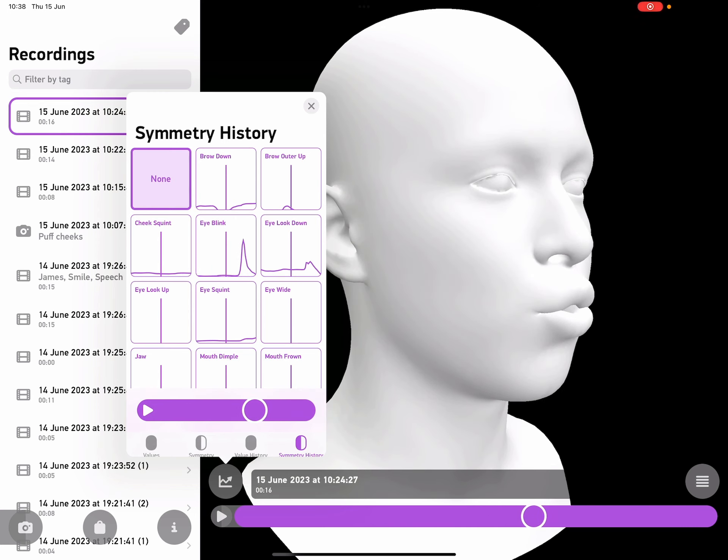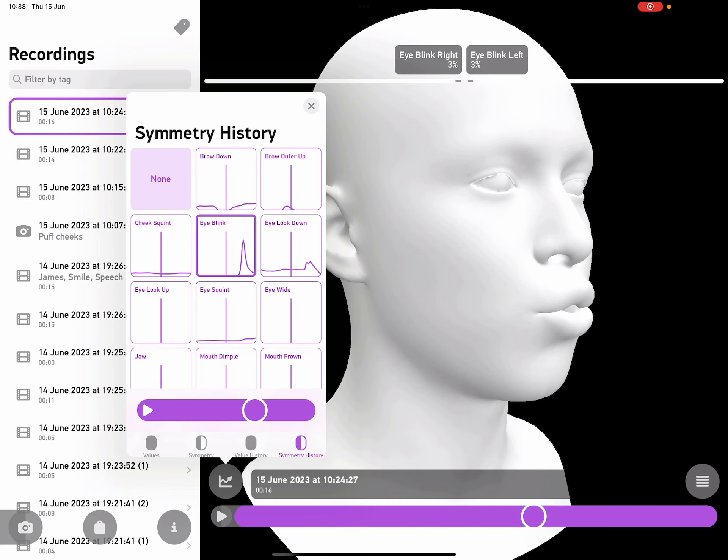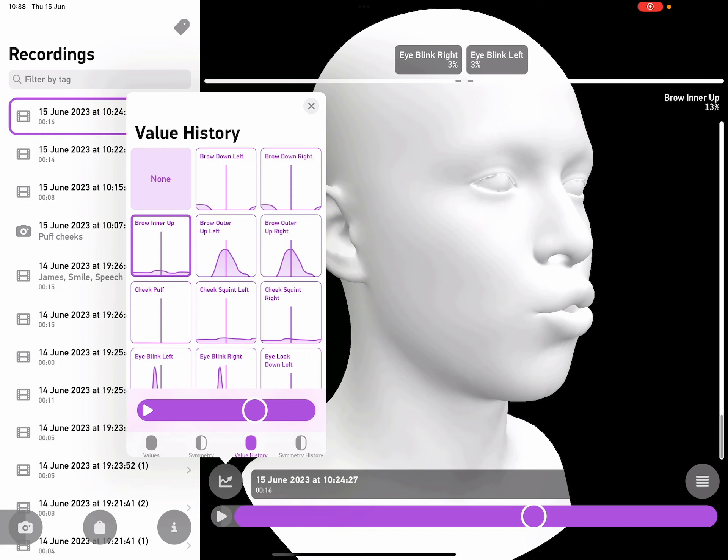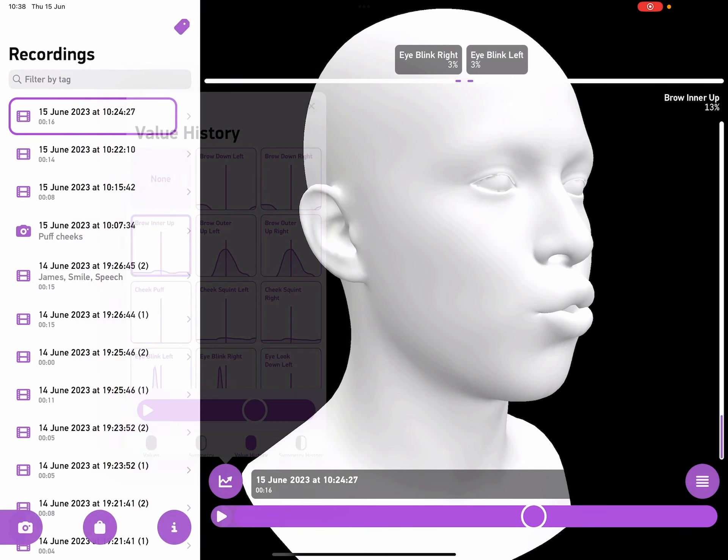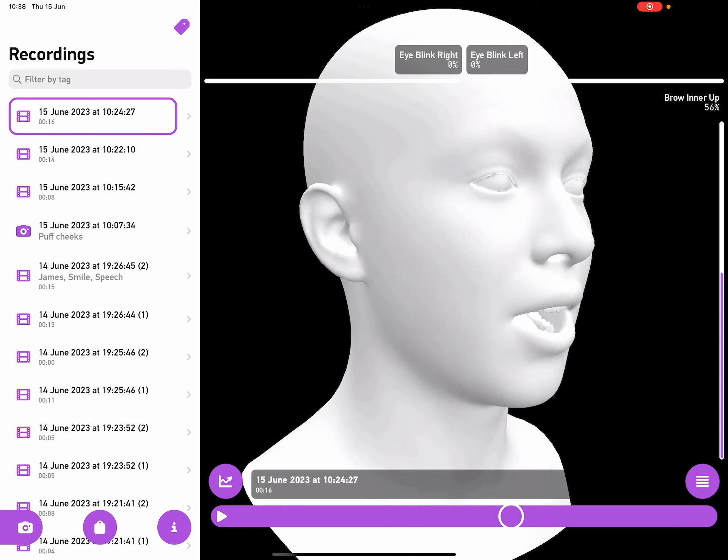If I select any of the symmetry pairs, for example eye blink, or any of the values, for example brow inner up, I get a larger preview and that will actually stay with me in the larger replay. So as I pan through, you'll see those values changing in real time.